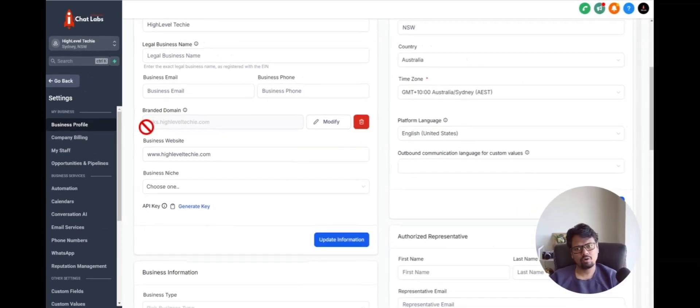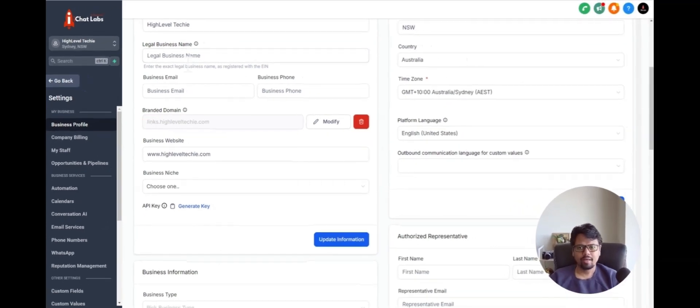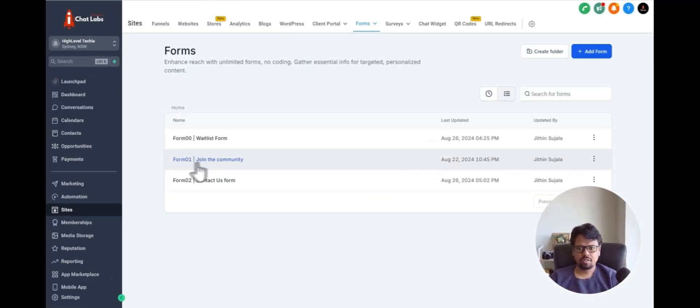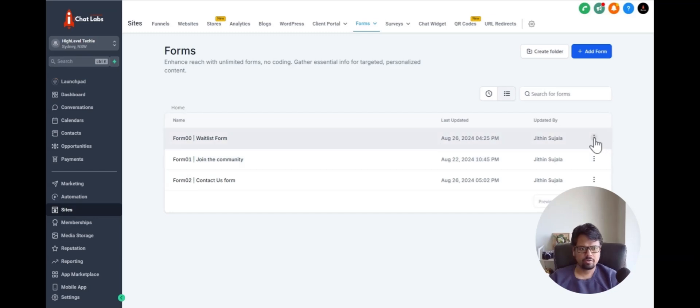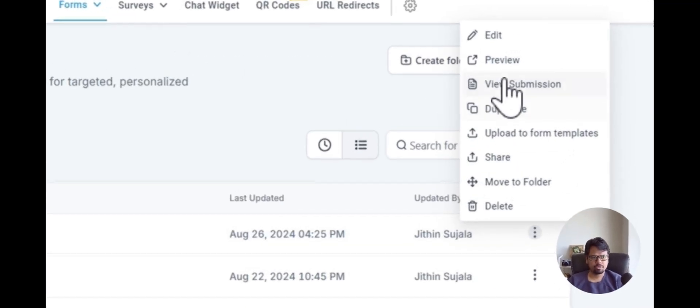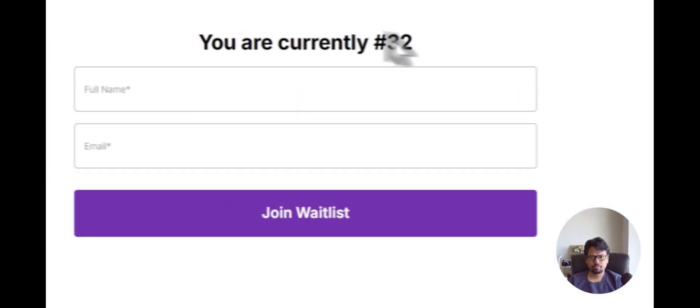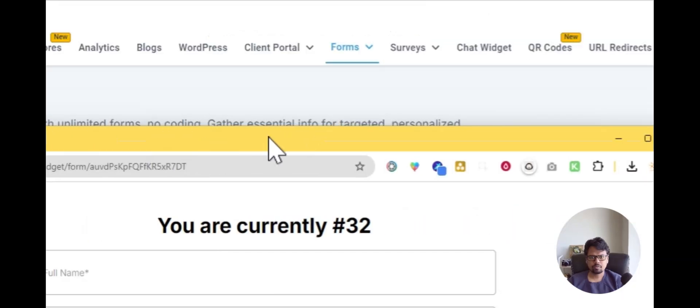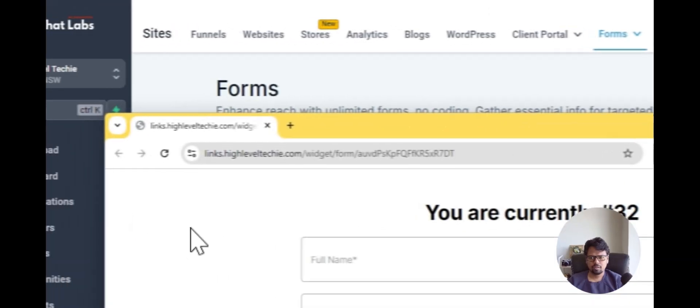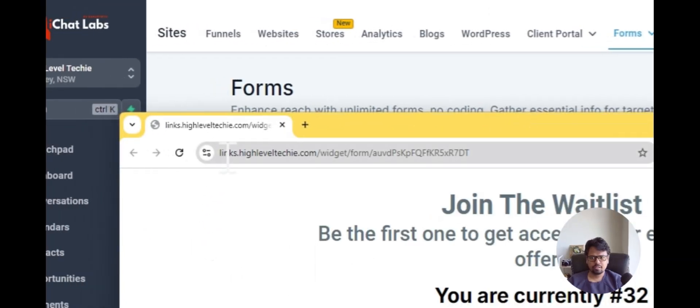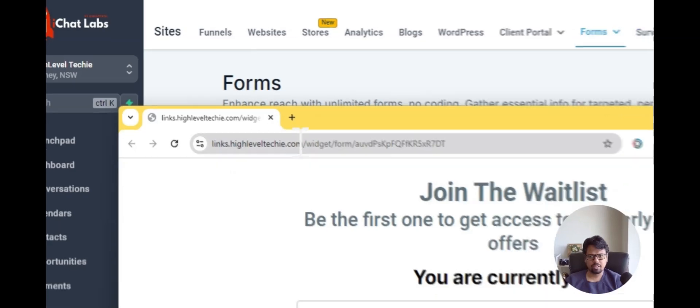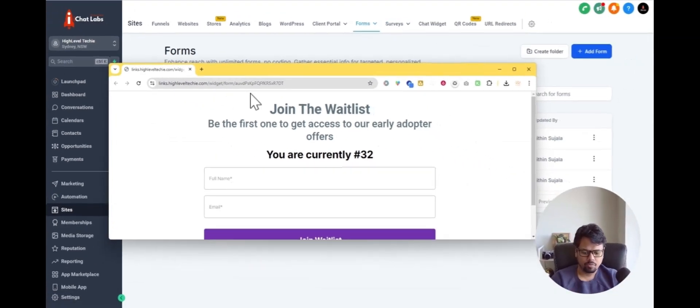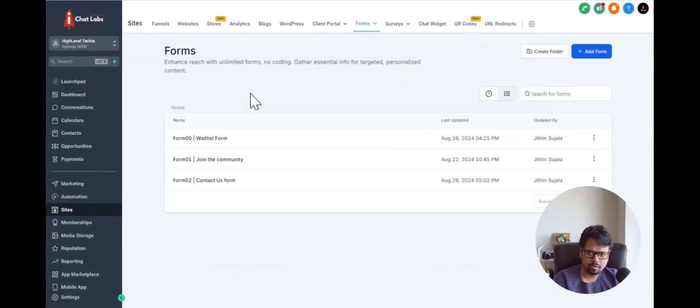And then you can see here I have my branded domain added. And now let's go into our form and see if that has changed. Here is our form. Let's go and preview this link. And you can see that now the link is links.highleveltechie.com instead of what we saw earlier.